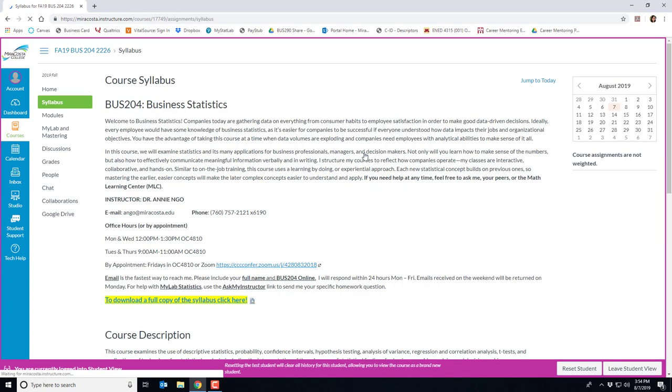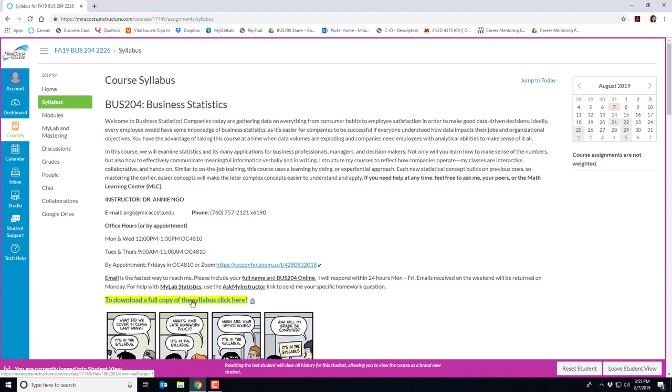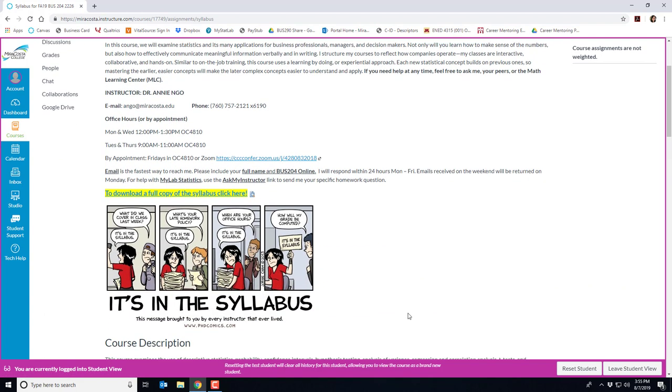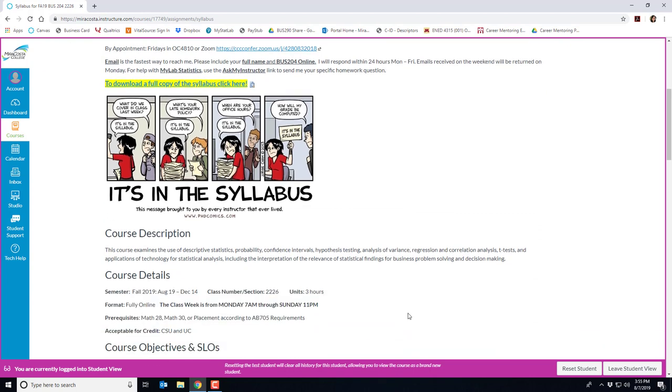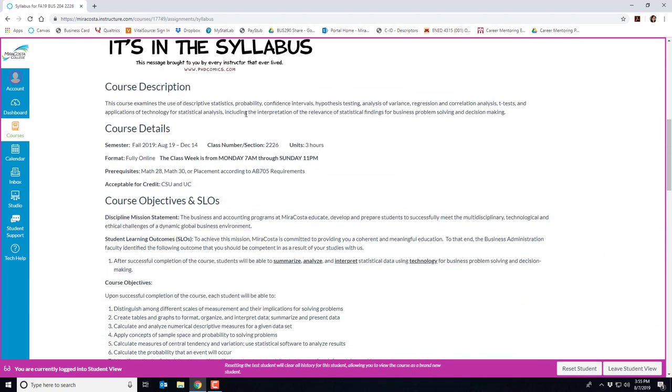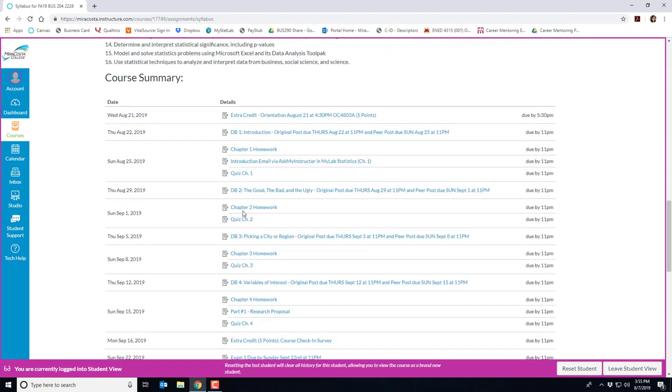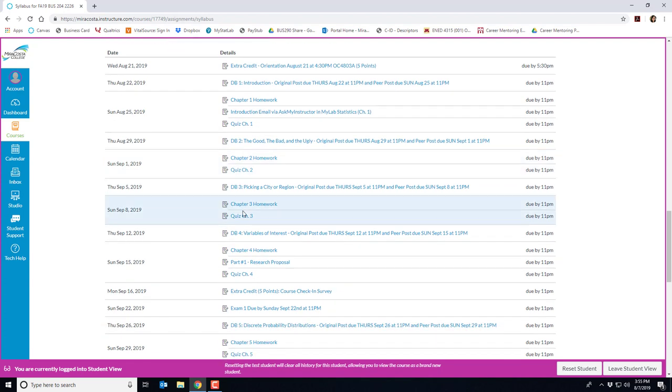Let's take a quick look at the syllabus. If I click here in Canvas the course syllabus provides the high-level components. Here's the intro to the course, my contact info, and I do recommend clicking on this link which will let you download the full copy of our syllabus and all of its information. If you continue to scroll down, more details include the course description, course details, course objectives, and student learning outcomes.